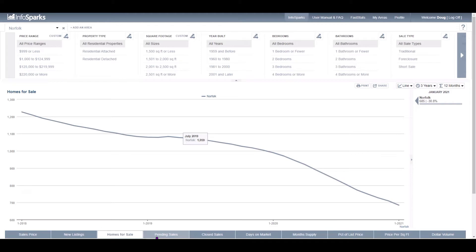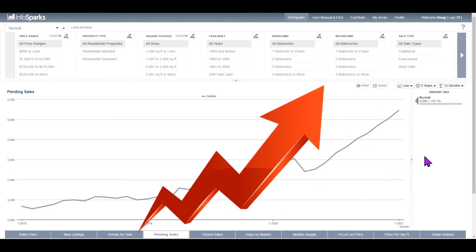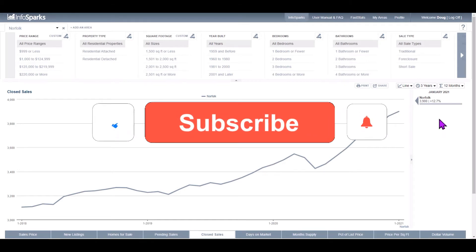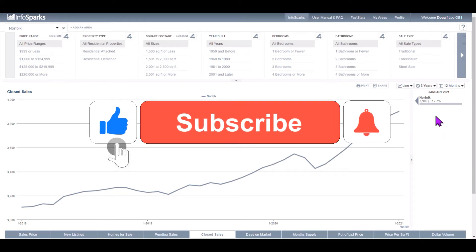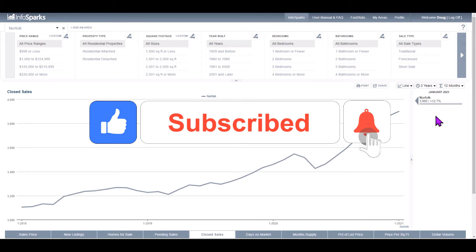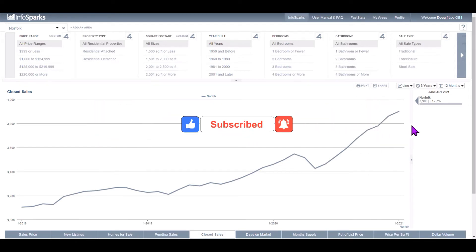Our pending sales, man, right through the roof, up 16%, 4,090 pending sales in the city of Norfolk and 3,900 closed in the month of January 2021. That's up 12.7% over last year for the month of January.